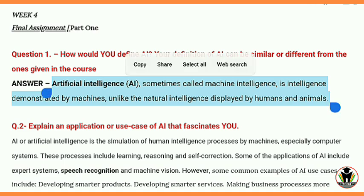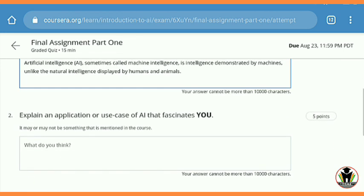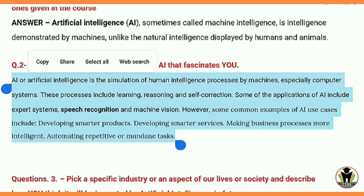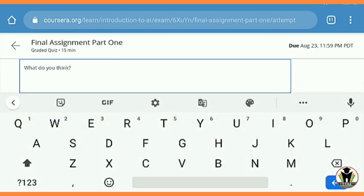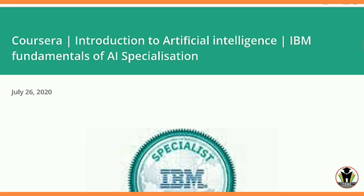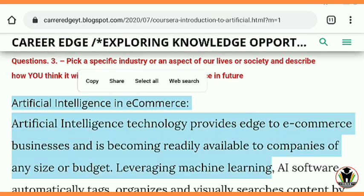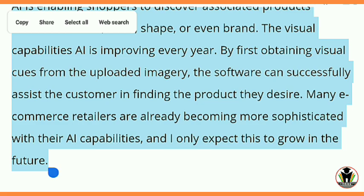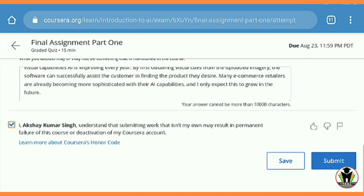The first assignment is handwritten — like a quiz — and the second is submission of an image. Firstly, you just copy the answers and paste them here. These are the answers for the first part — just go there, copy it, and paste it. For the third question, scroll down and here is the answer. You copied 'Artificial Intelligence in E-Commerce' — this is an example of artificial intelligence and how it affects our living and society. Just copy it, go, and paste it. After doing this, just verify and then submit it.